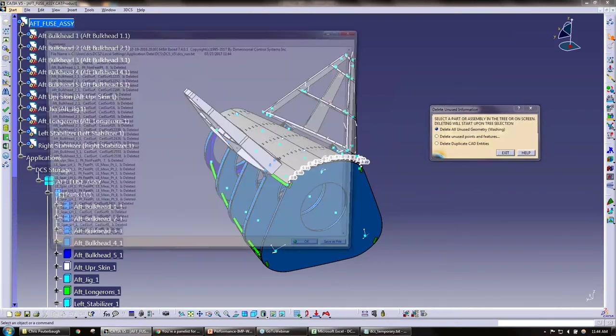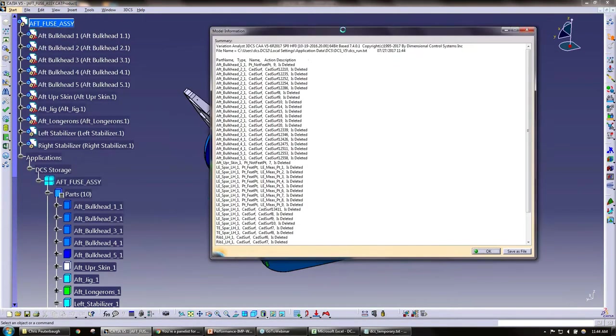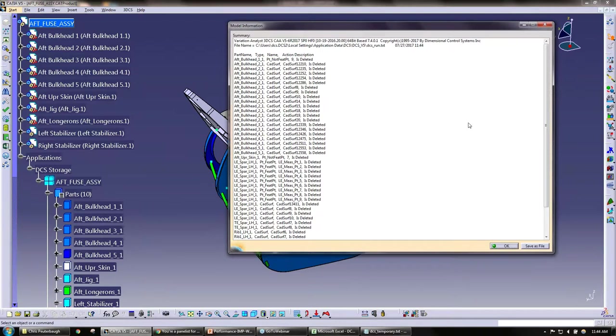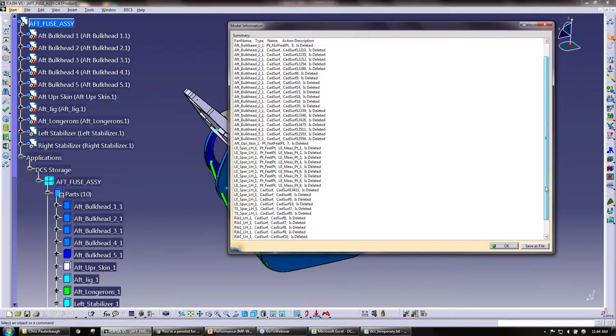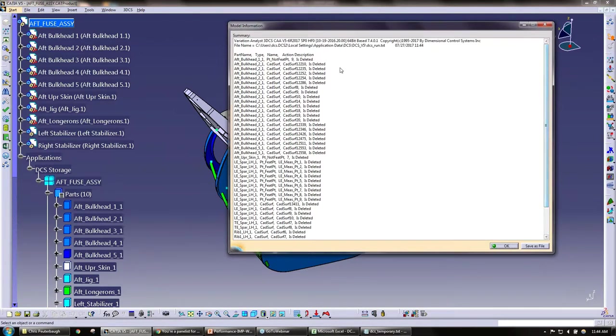And so what it's done here, it provides a list of everything that is actually washed. So these are all the surfaces that have been washed, all the points that have been washed.